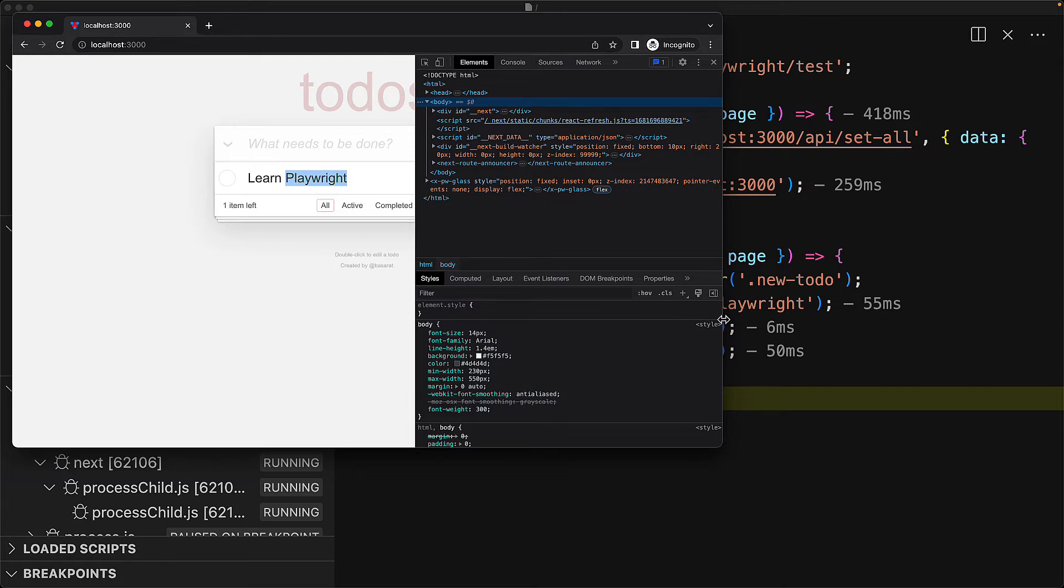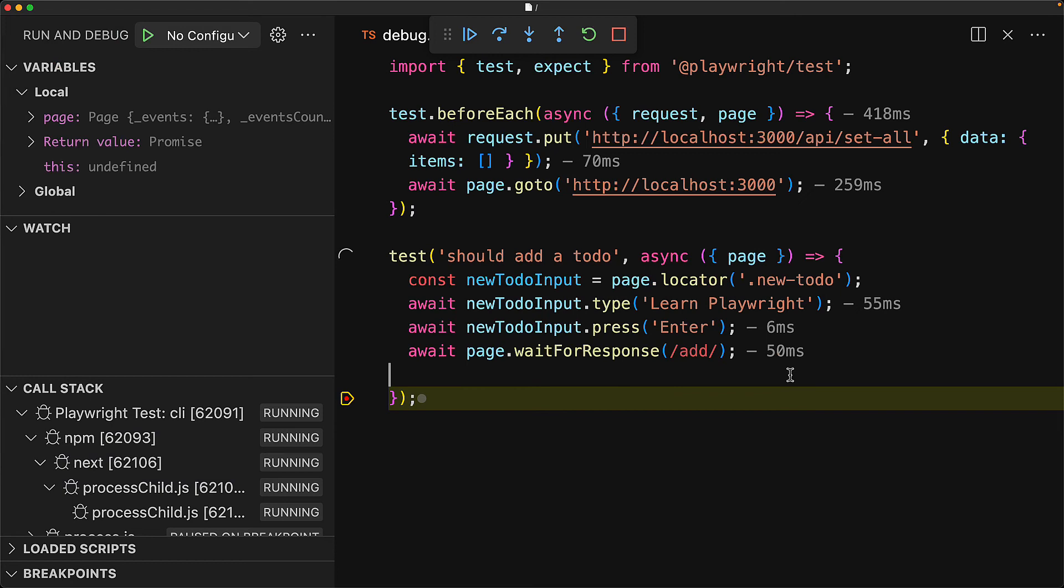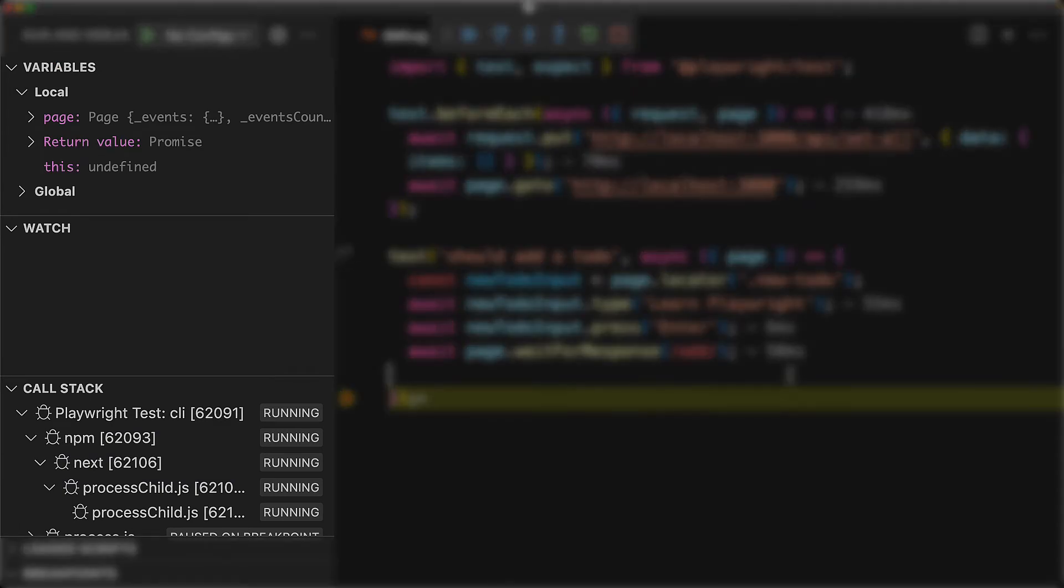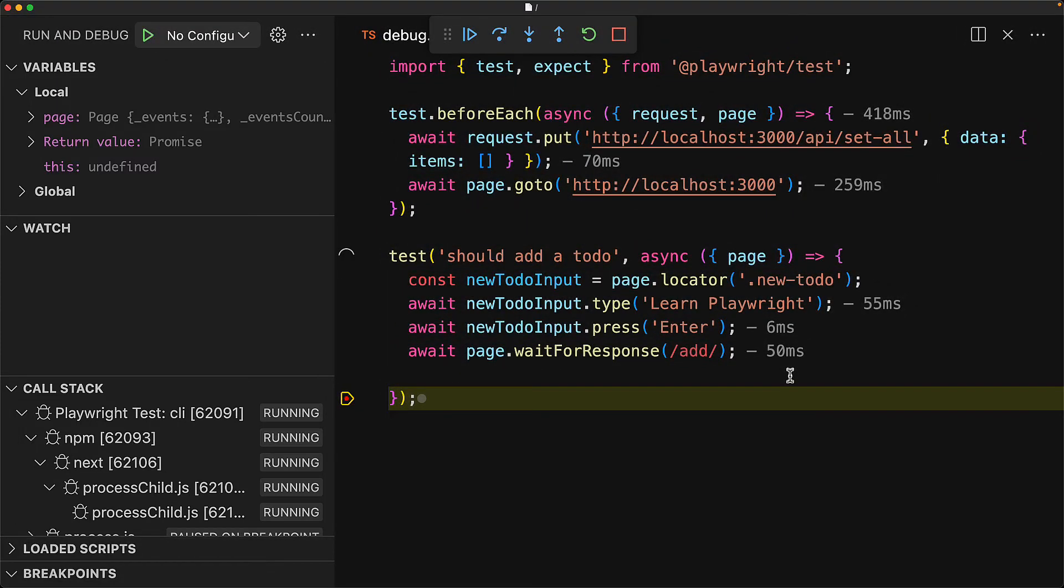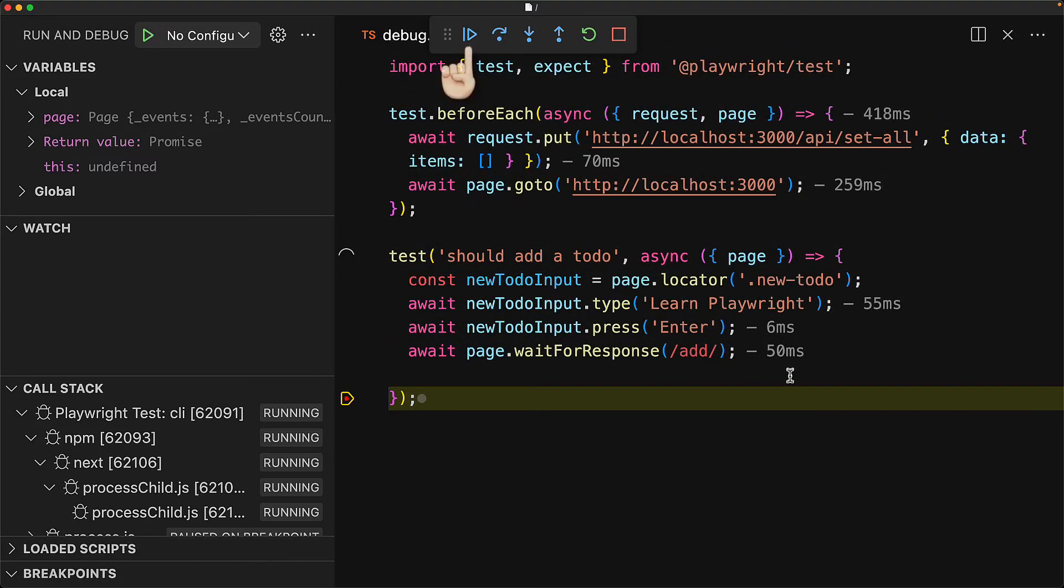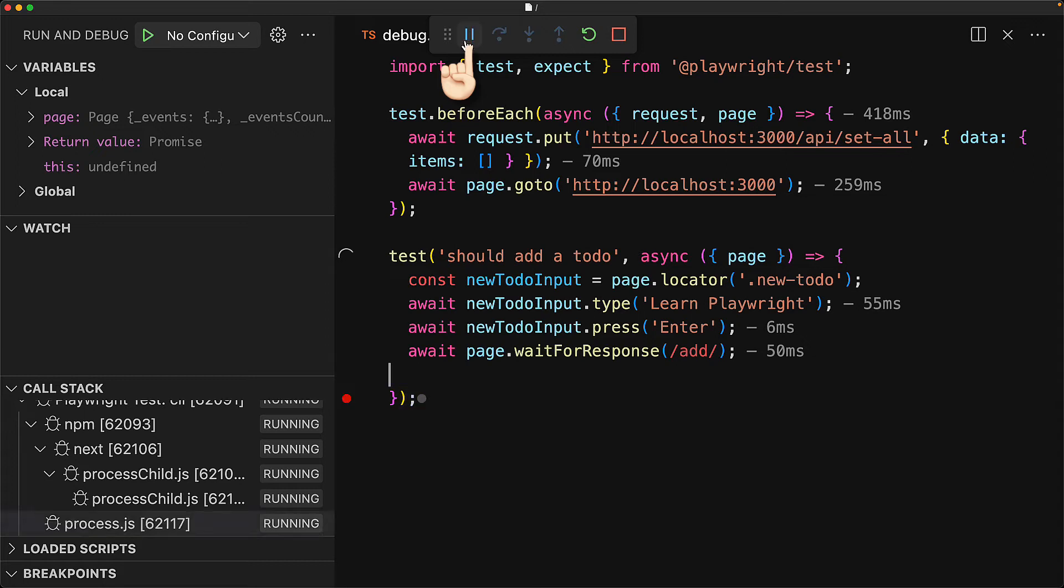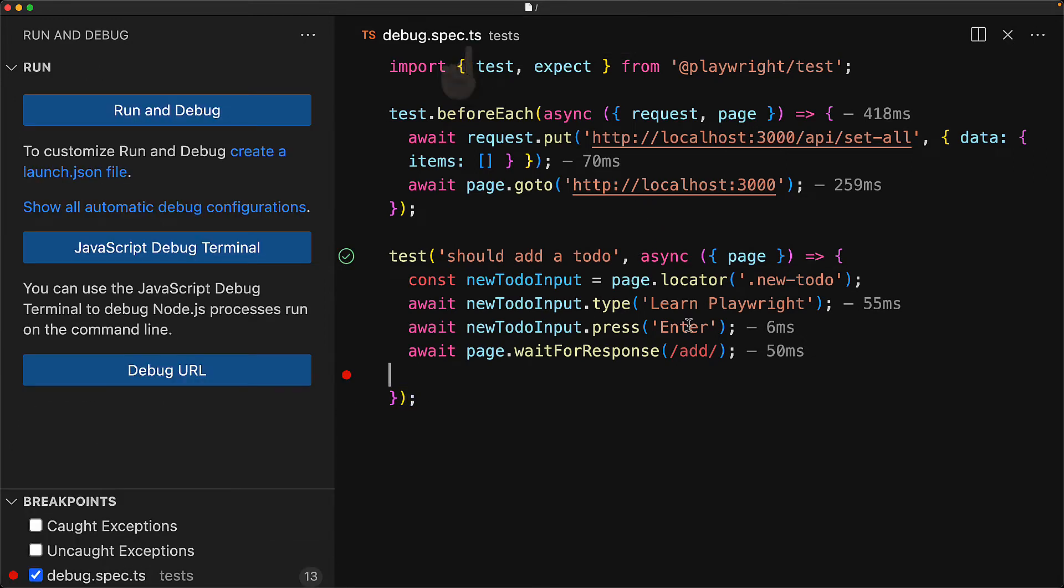Additionally, because the test is paused, we could inspect various things about our test, for example by using the variables, watch, and the call stack portions of the Visual Studio Code debugger. Once we are happy with the debugging session, we can press continue in the debug toolbar to essentially let the code run to completion.